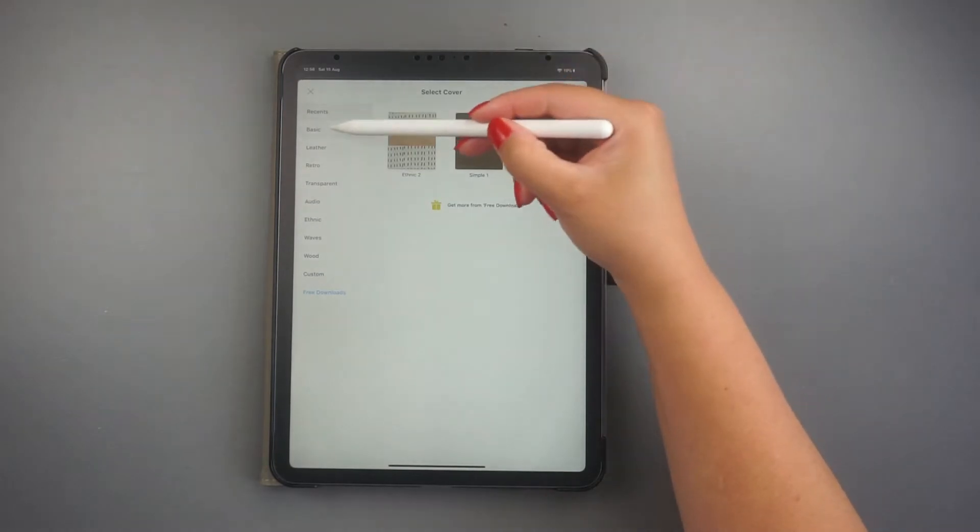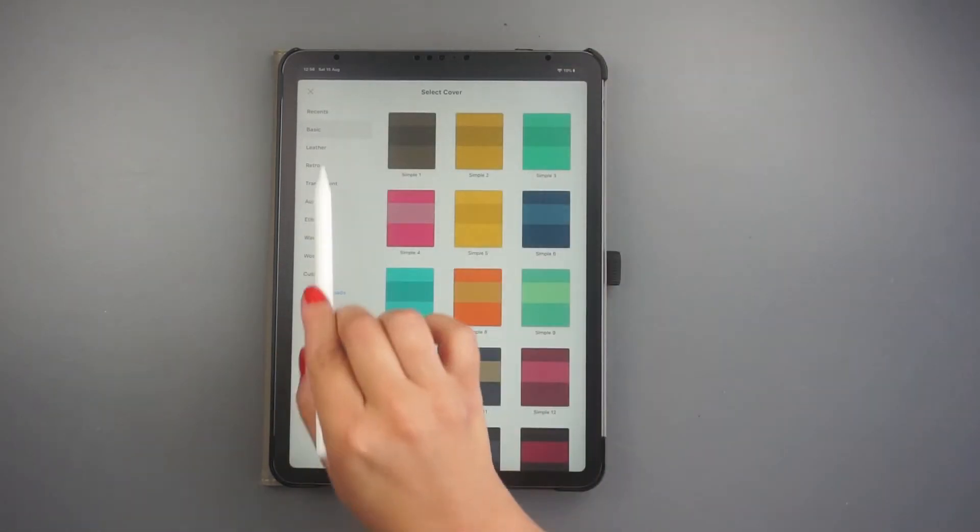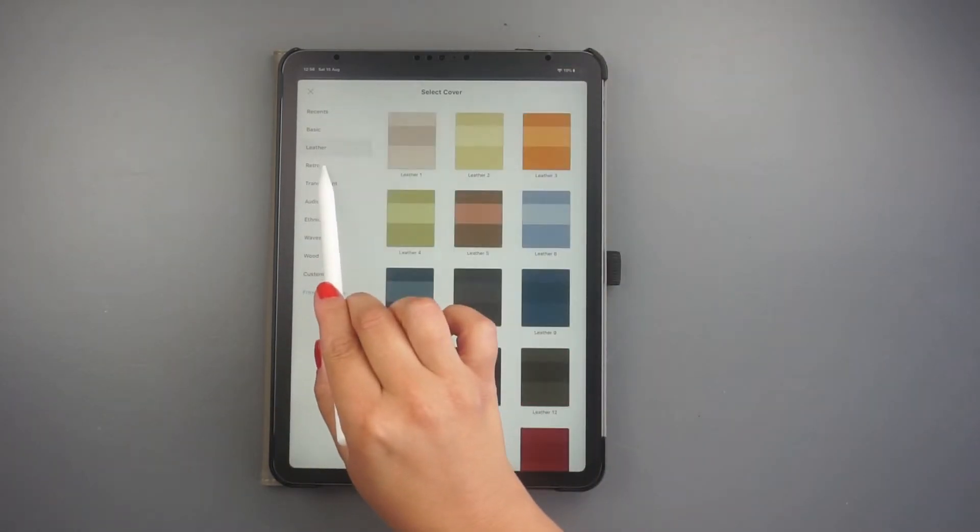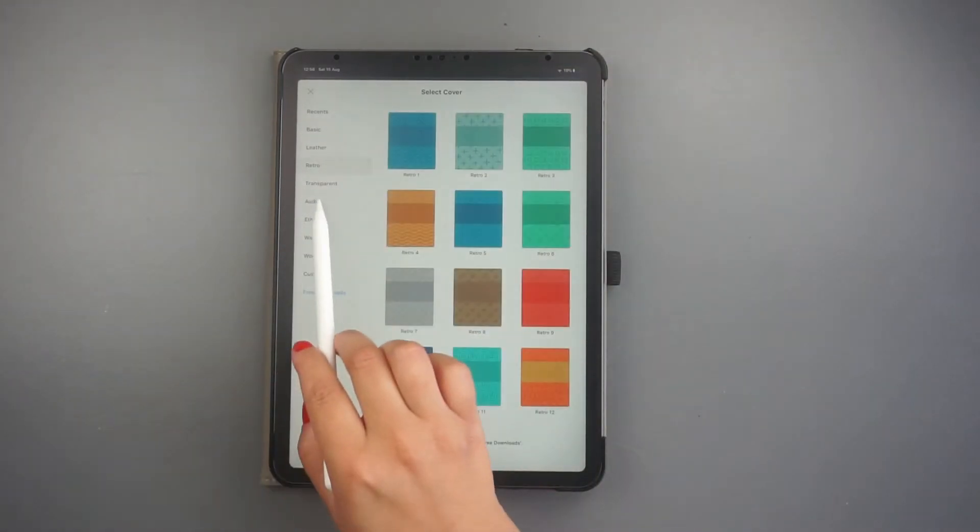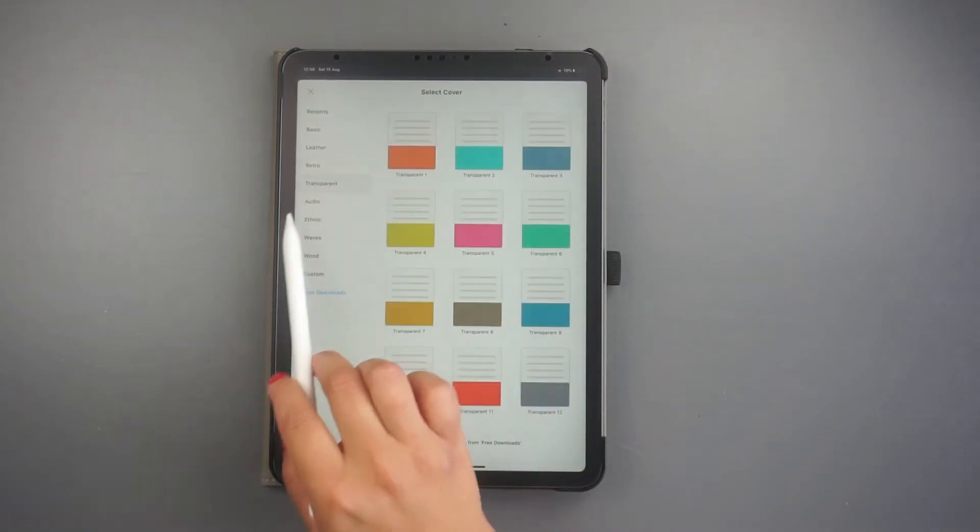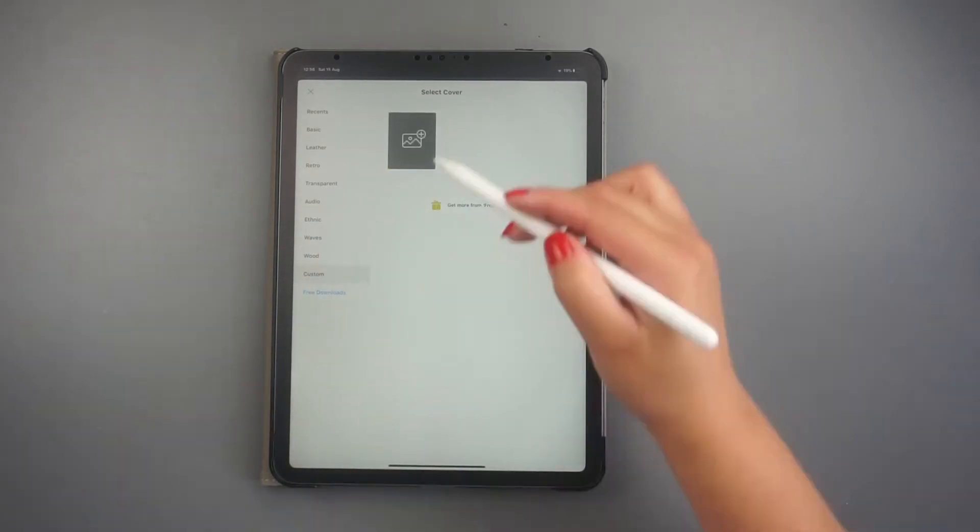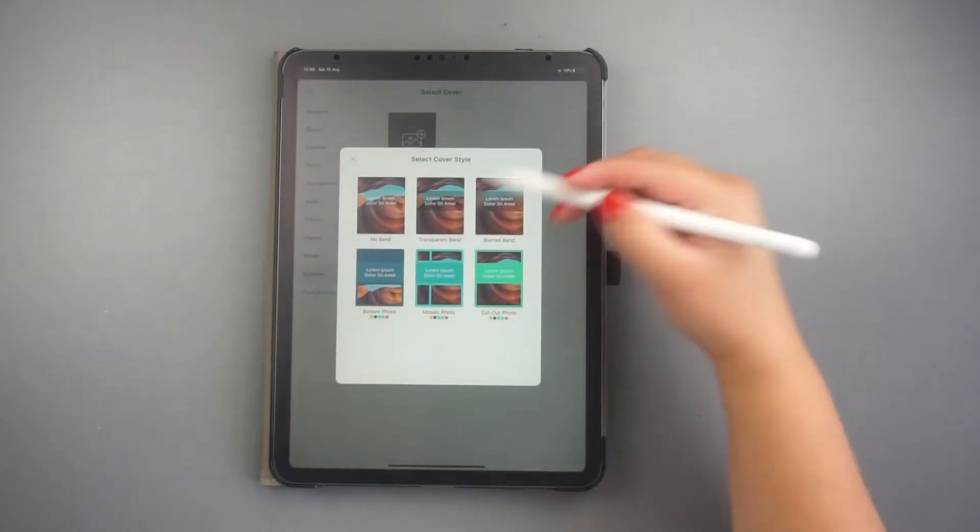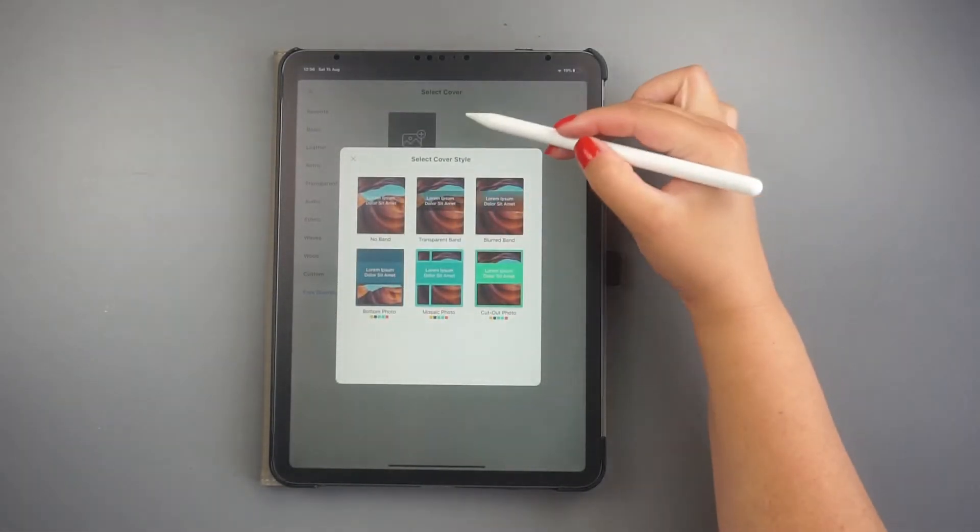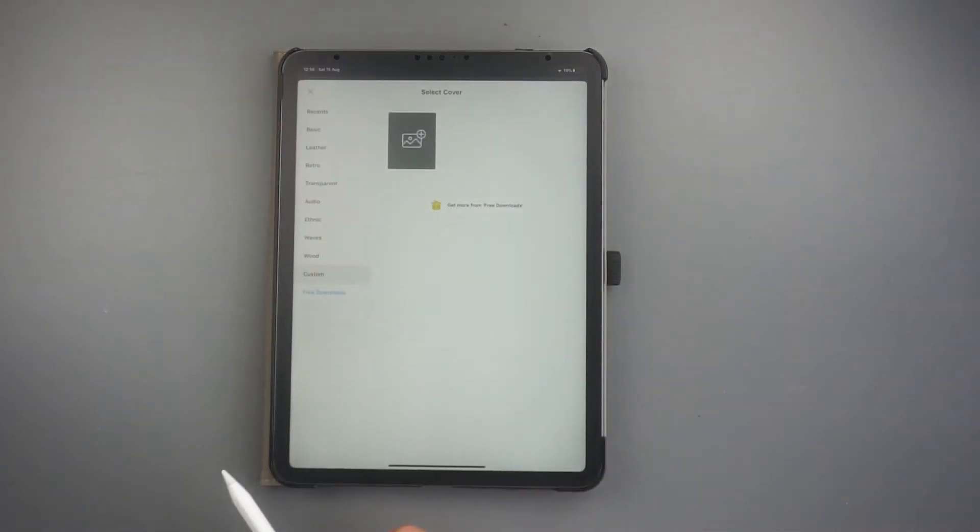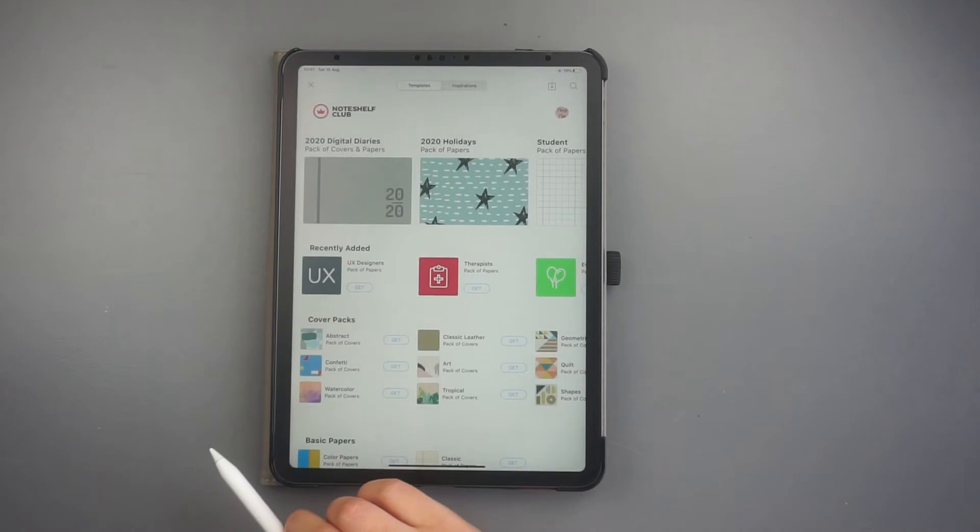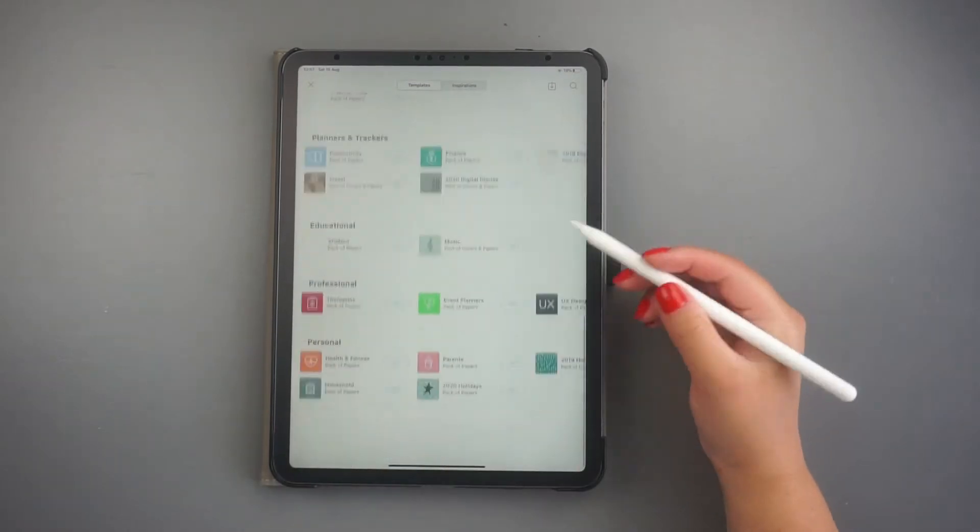The app opens this window with a variety of options. You can choose from the existing cover templates or add a custom one. There is also a tab for inspiration and free downloads.